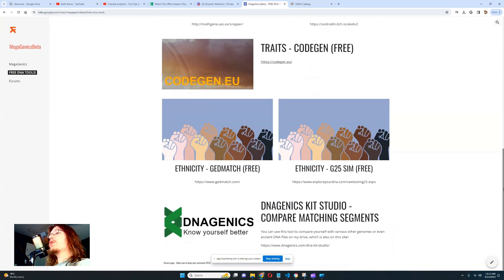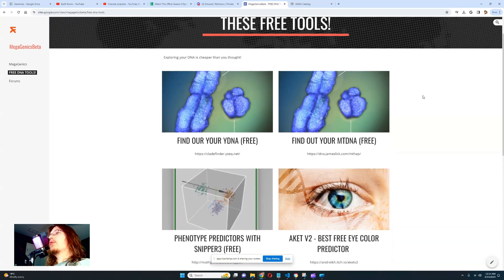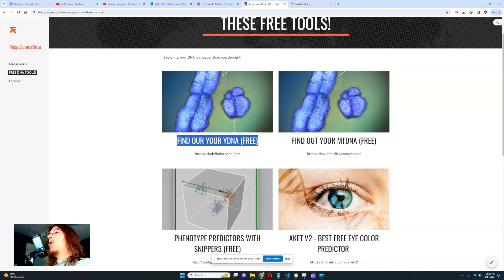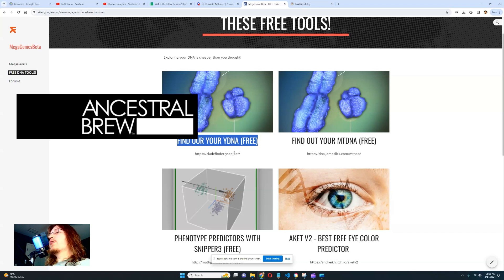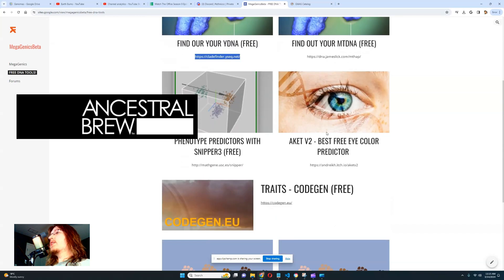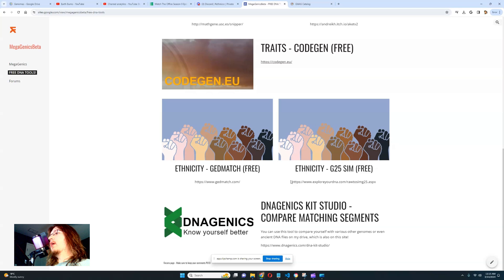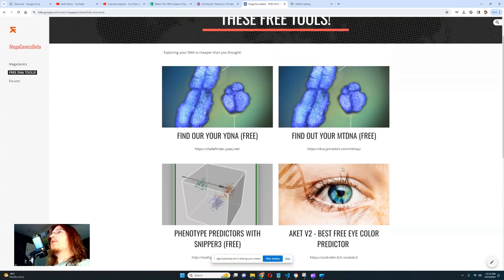Here I have a collection of free DNA tools you can use to find out more about yourself. Let's start with the first one: Y-DNA. Some people online will charge you for this information — for example, Ancestral Brew will charge you $130 for these two services. Just having these two links will already save you $130.